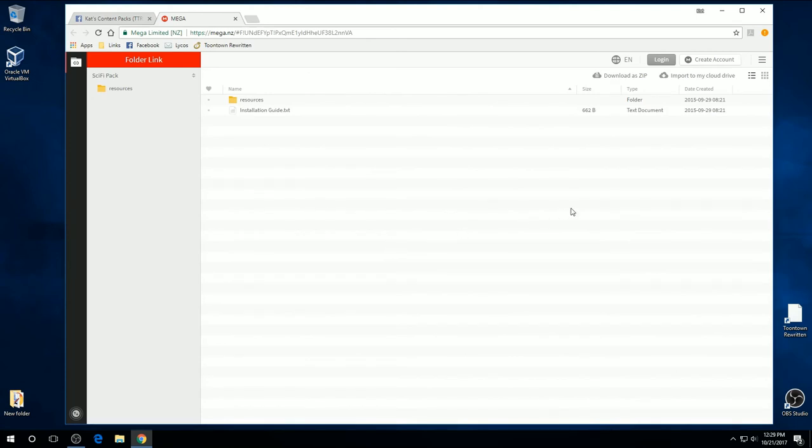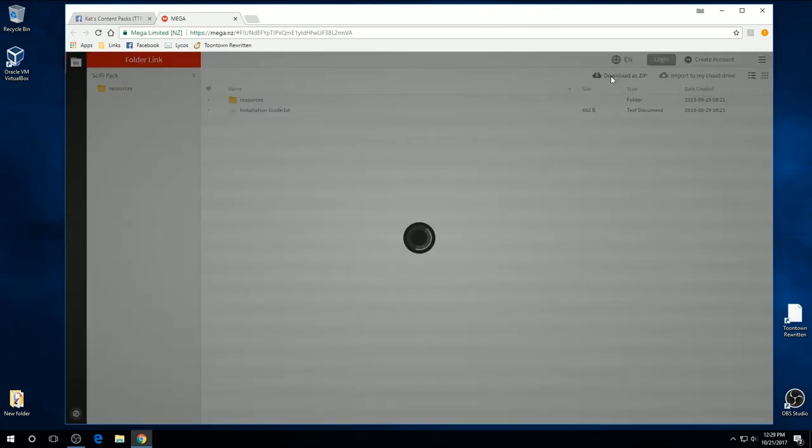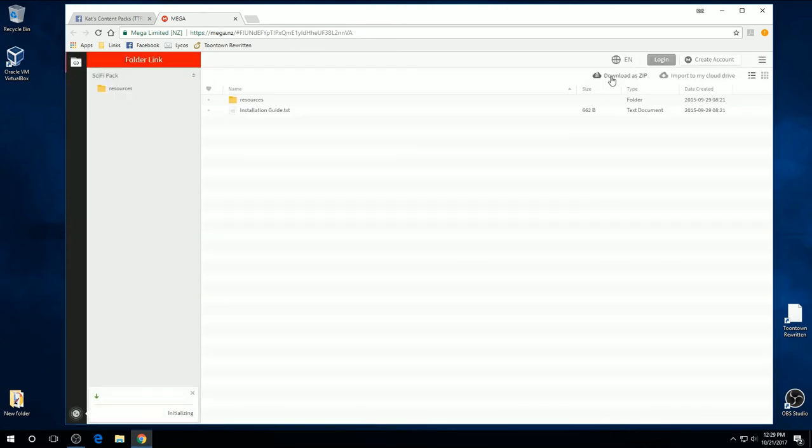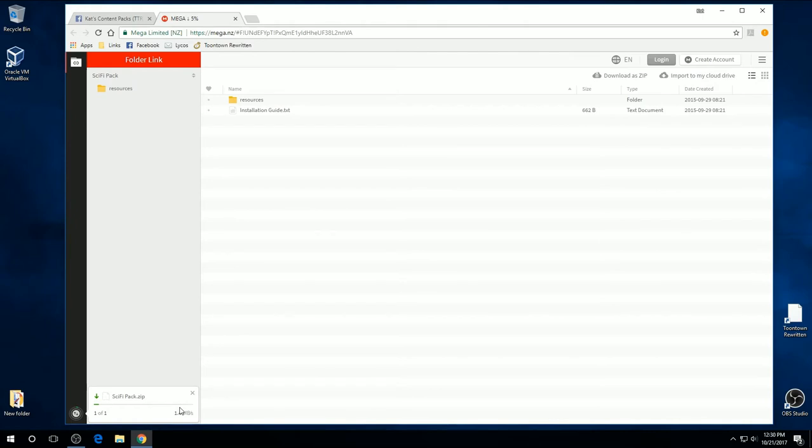Alright. Now to download this pack, we're going to go up here to the right and we're going to click on Download as Zip. And you're going to see down here it's starting to get itself ready. And when the green bar fills up, we should be able to download it.